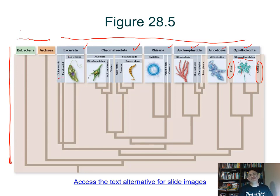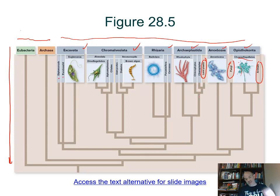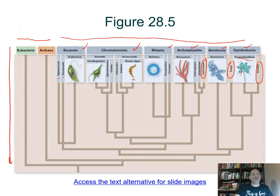Within these supergroups we have subgroups, and this chapter goes supergroup by supergroup describing some representatives. An important point: within some supergroups you'll see multicellularity — land plants, fungi, and animalia are all multicellular. Multicellularity has arisen independently multiple times in the evolutionary history of these different groups of eukaryotes, starting from simple single-celled eukaryotes that evolved to be colonial and then simply multicellular.